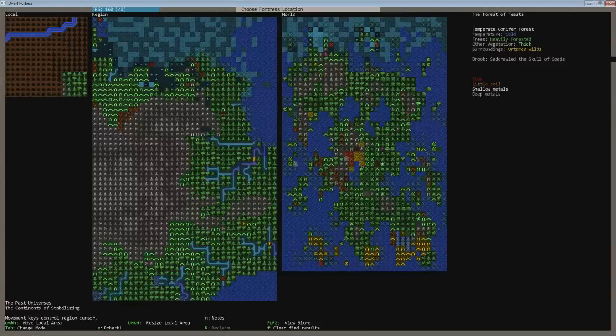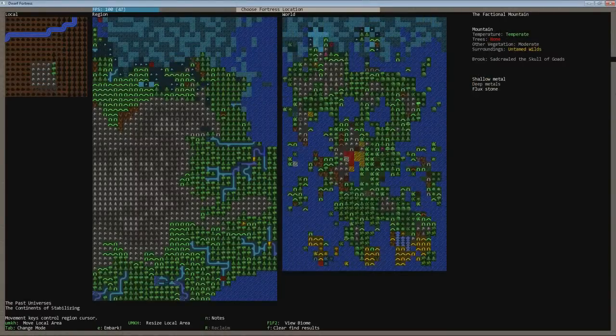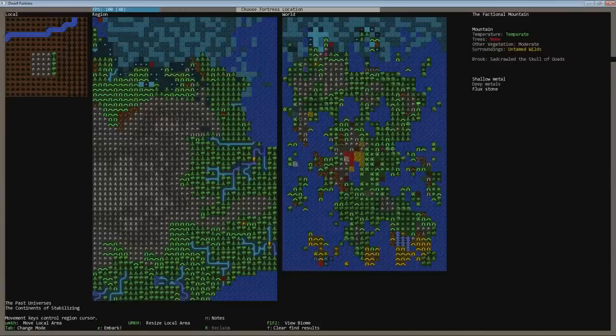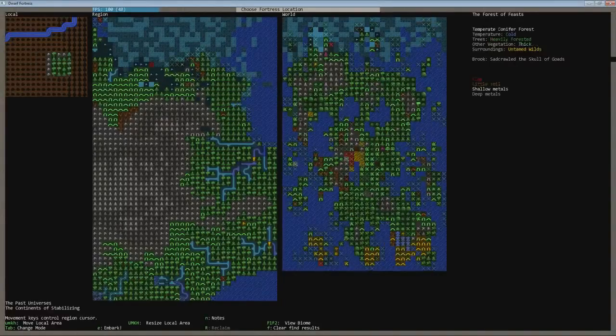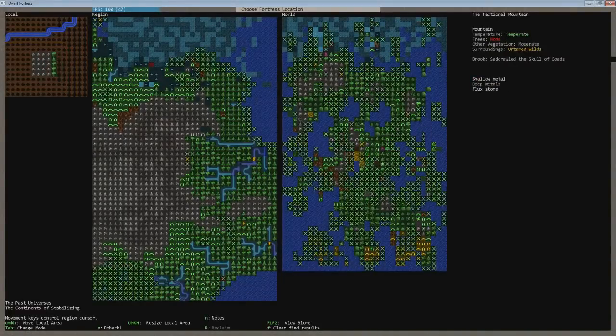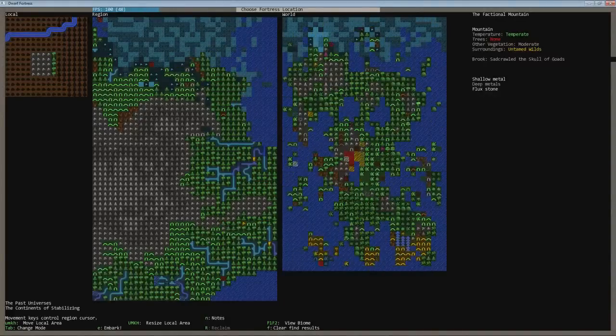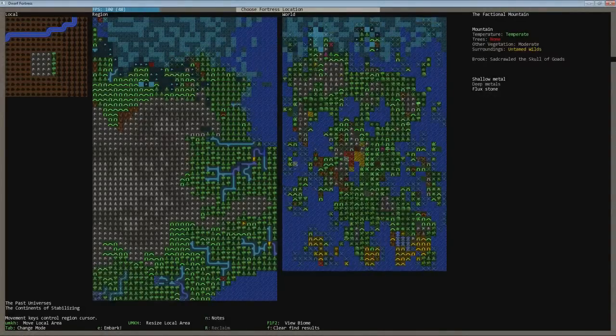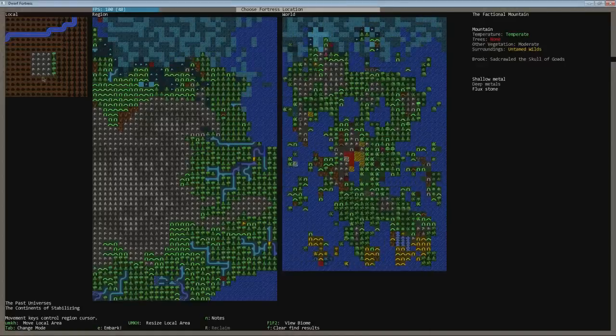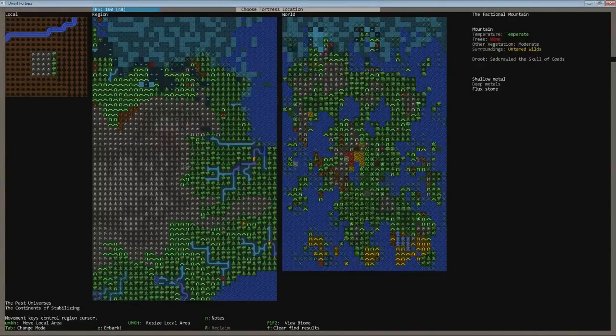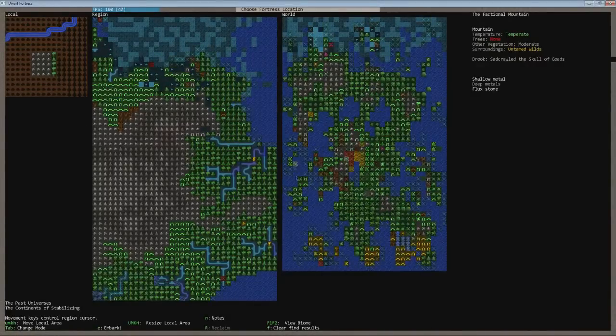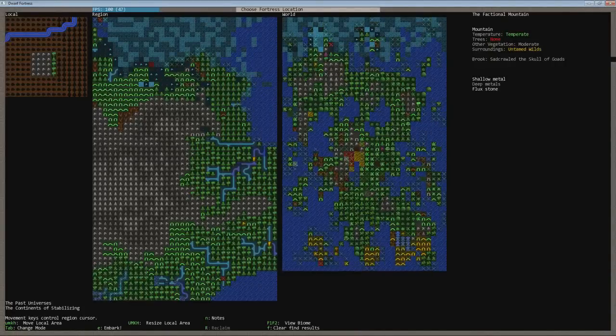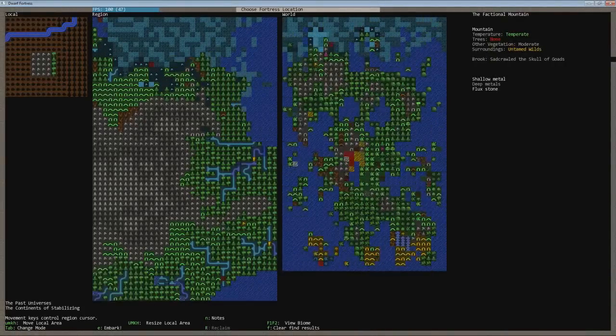This might be better here. Tree, none. Shallow, deep metals, flux stone. This does have soil over here. That is actually a really good spot. Moderate vegetation on the mountain itself. The trees are none, but that is only in the main area here, hopefully. Probably there are some trees in these plains. Actually, let's look at this a little bit.